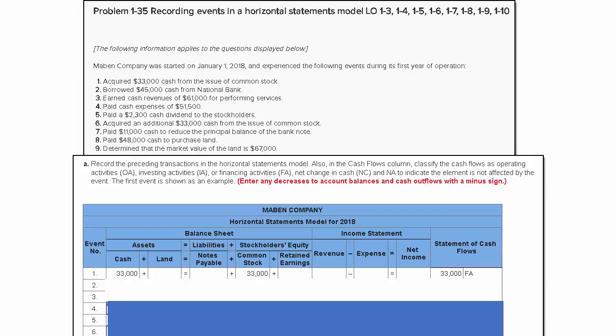Let's explore problem 1-35, which asks us to record events in a horizontal statement model. I'm only going to work a few of these transactions. The first transaction is done for you; you can see it right up here.